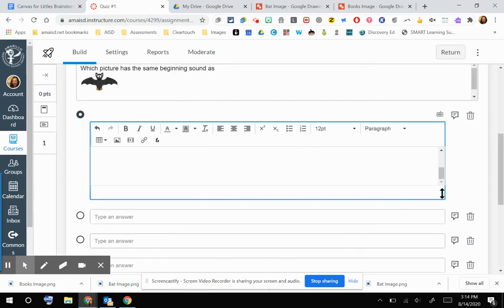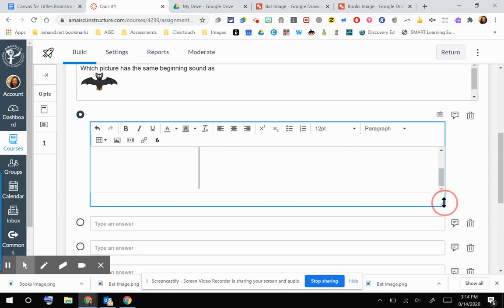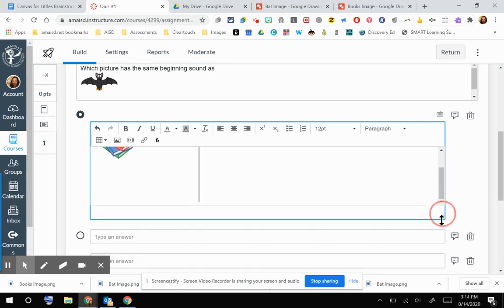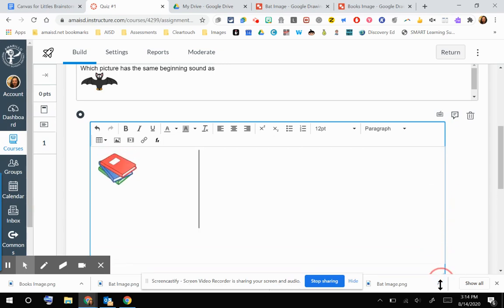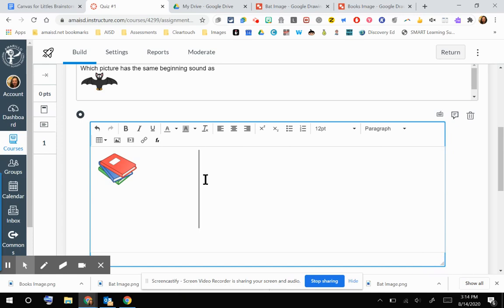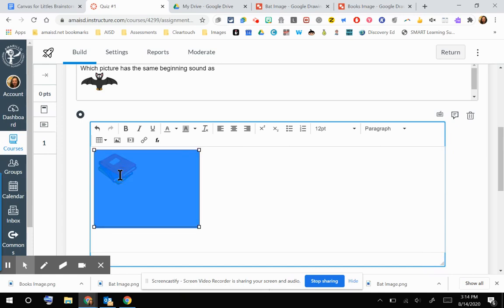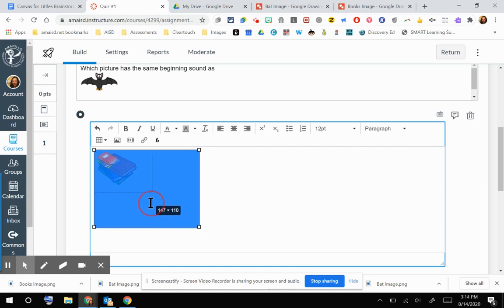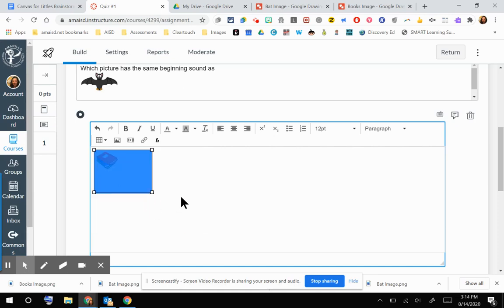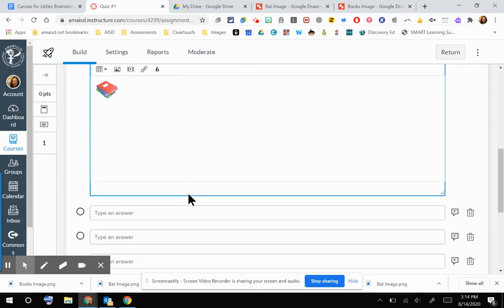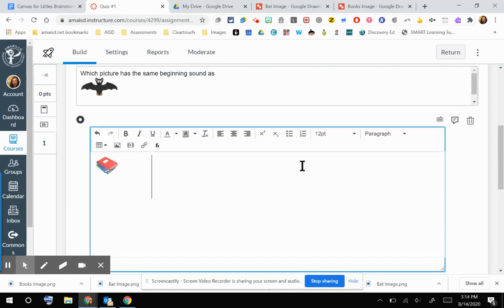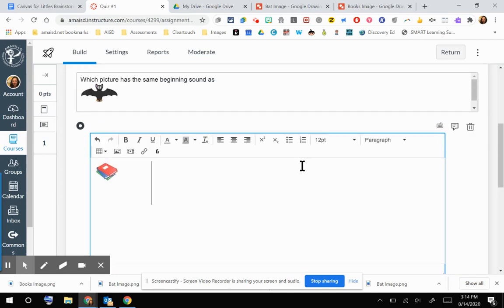And so just like we did on the question, if you need to make that a little bit bigger so you can see better, then you can click and drag down that bottom right-hand corner. If you need to resize your image, you can click your image and drag the corner diagonal. And then you're in good shape. You have your image inserted into your question and into an answer choice. Additional answer choices would be completed the same way.